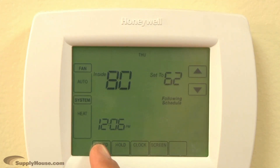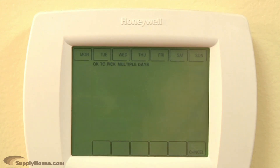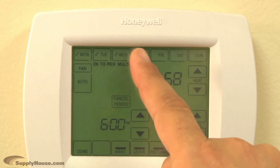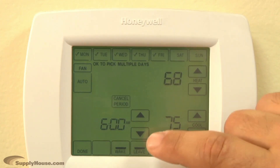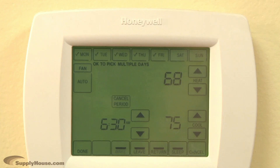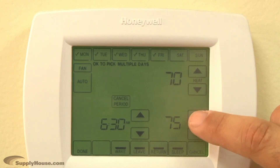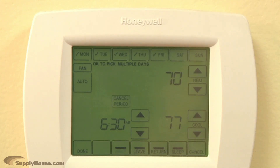Next, press the schedule button. Then press edit to set your program. Press the day buttons on the top of the screen to select the day or days you want to program. Use the arrows next to the time to select the wake time for selected days, then use the arrows to select the temperature for that time period. Complete these steps for the other three time periods to set the time and temperatures for each.